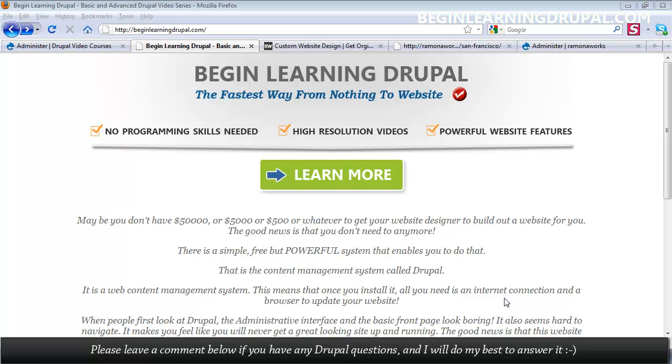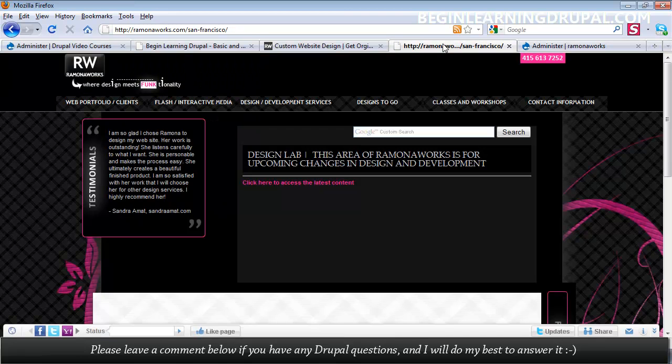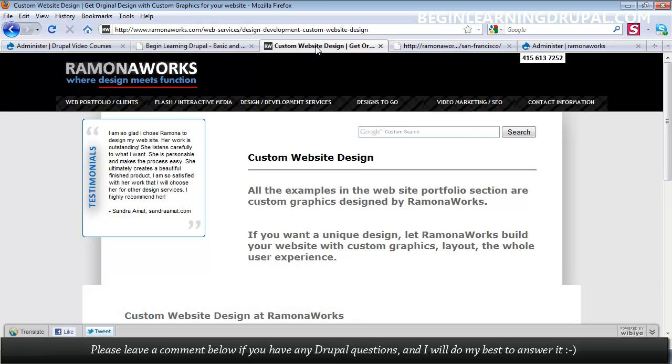Every Drupal website has an administrative backend. It looks something like this. It also has a nice-looking frontend design that looks like this. Or even like this.